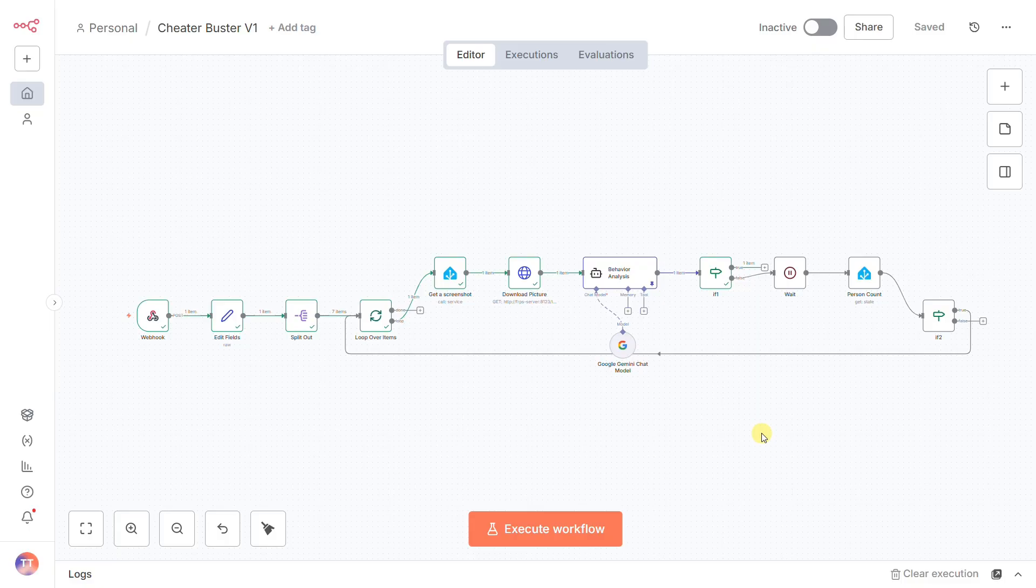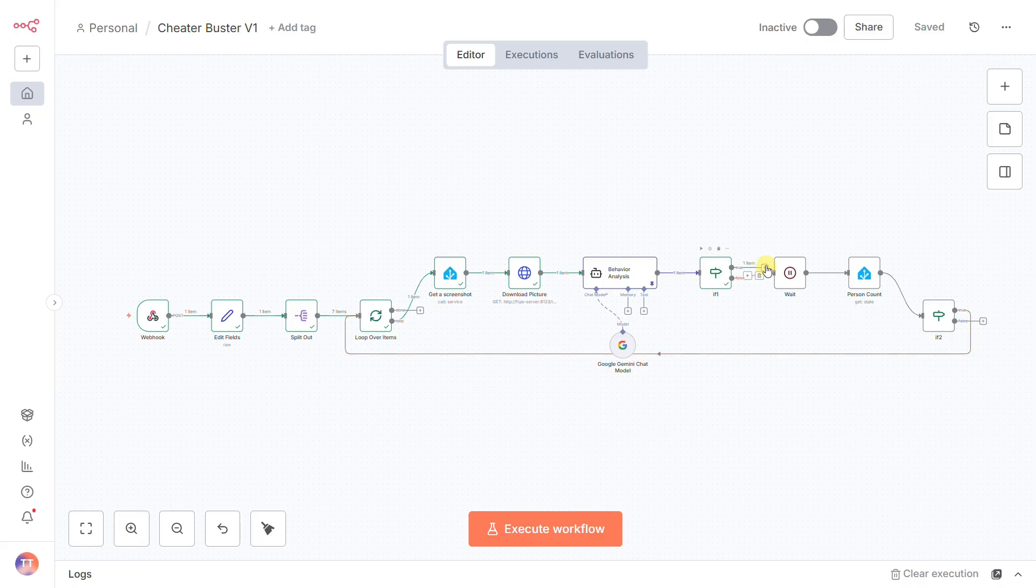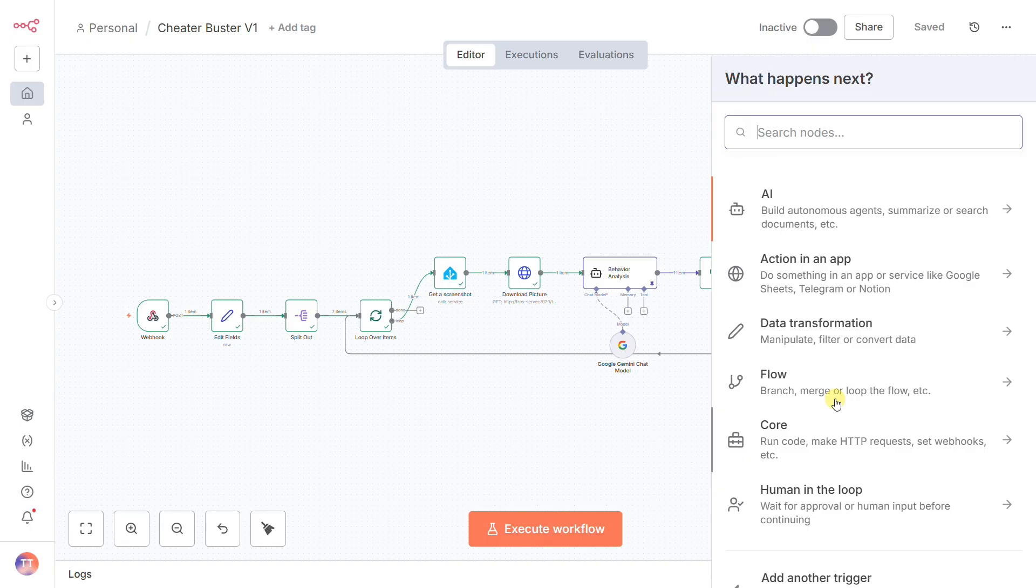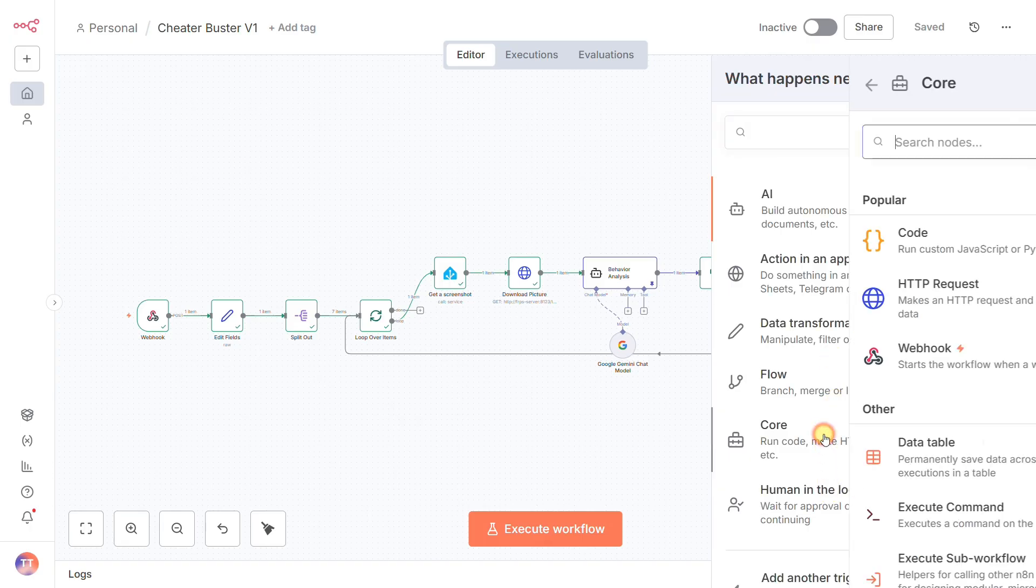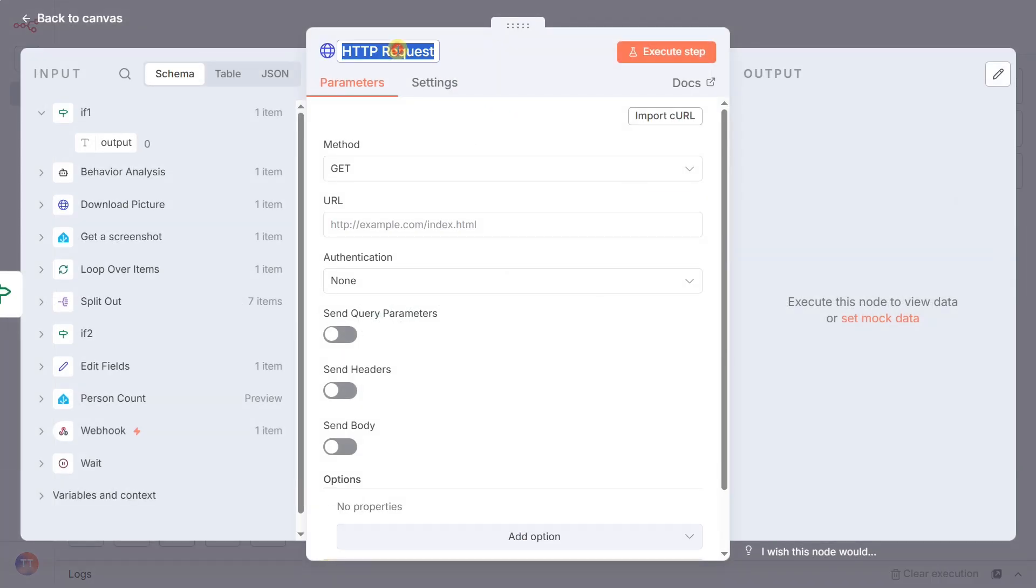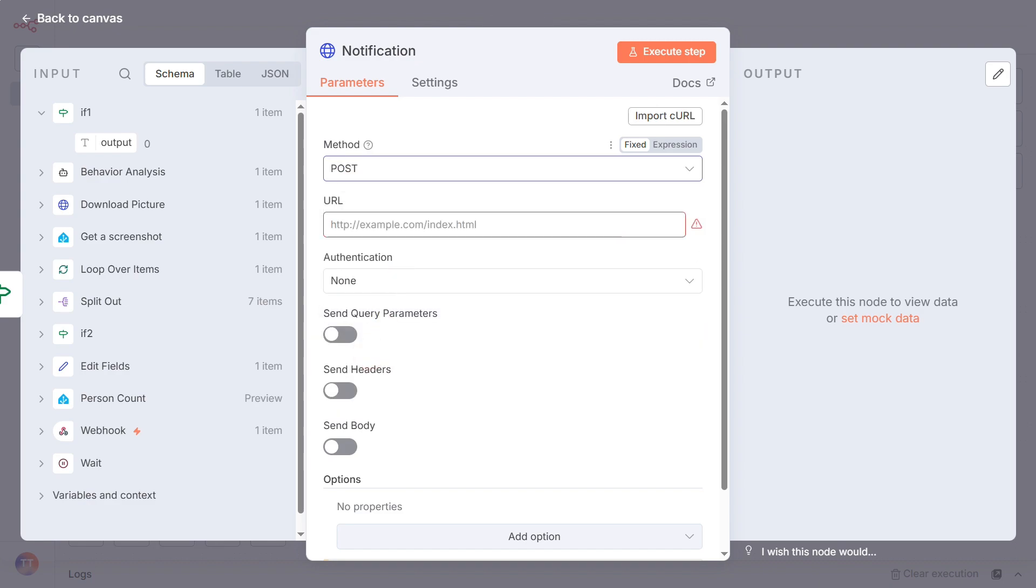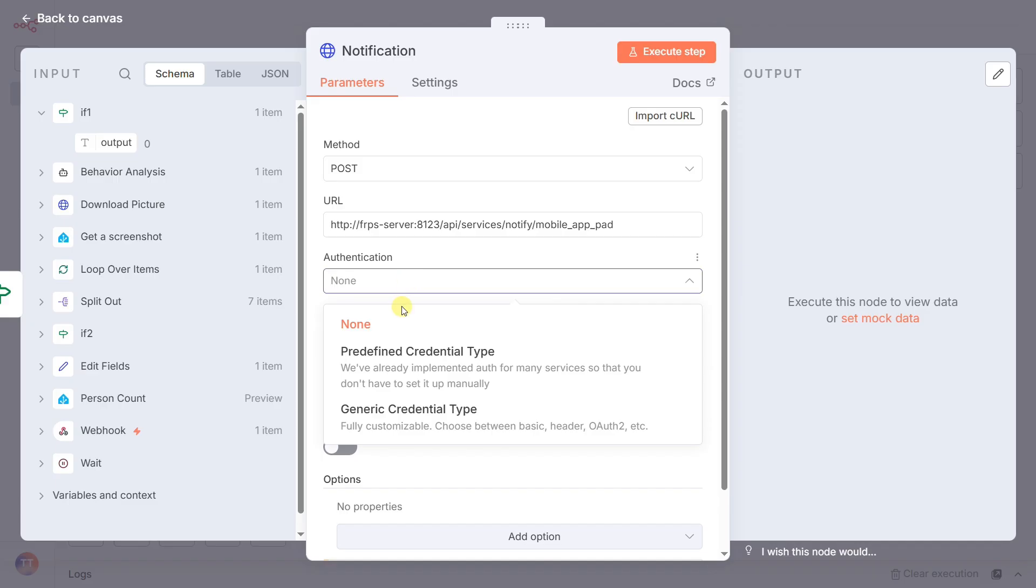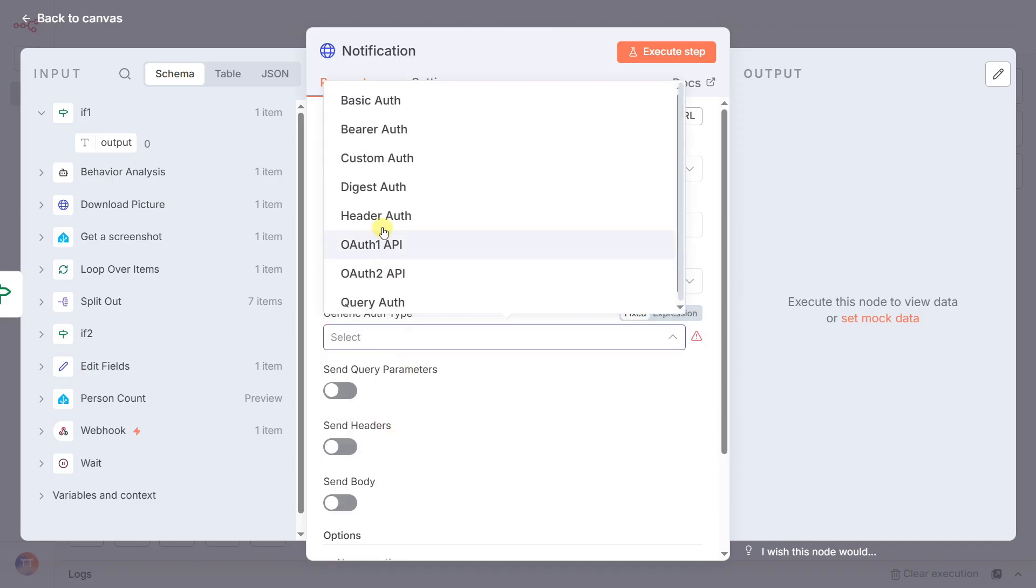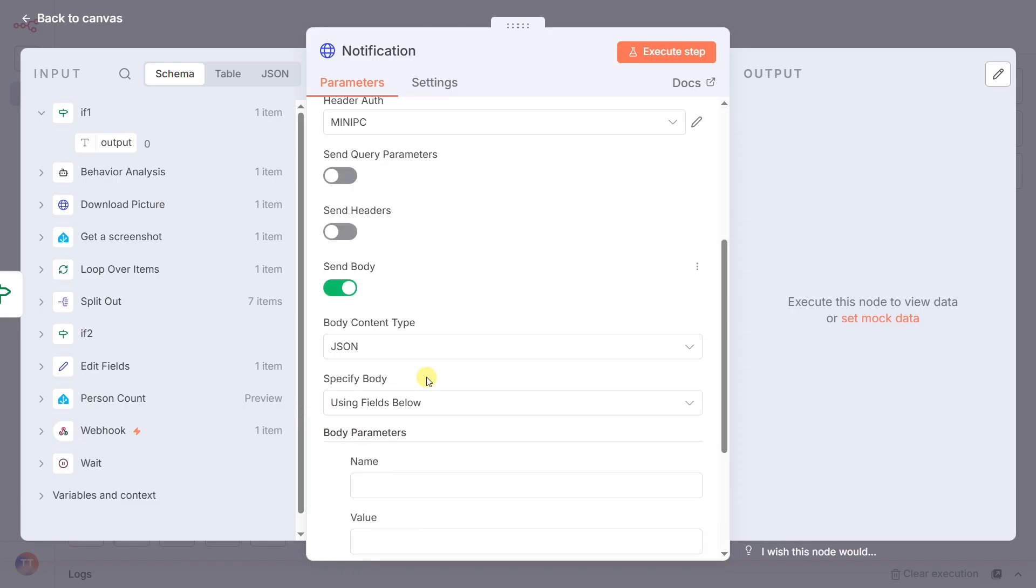Now let's go back to that if1 node's true path, the moment the AI outputs a one. The workflow immediately triggers our final action, the notification node. This time, I'm not using a standard Home Assistant node. I'm using a more powerful HTTP request node. In the configuration, the method is post. The URL points directly to my Home Assistant's notify service API for my phone. Authentication is header auth with my credentials.